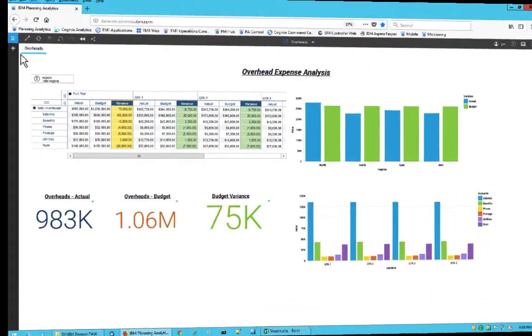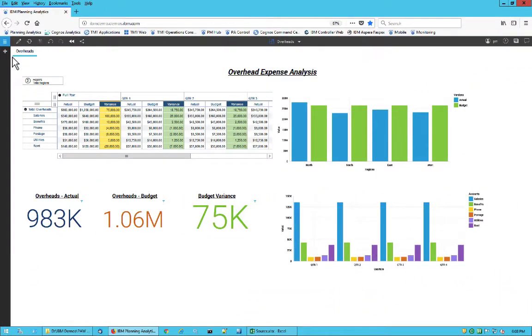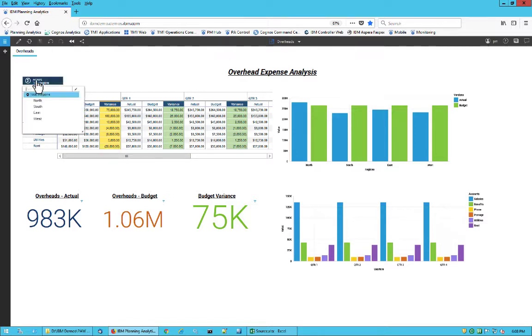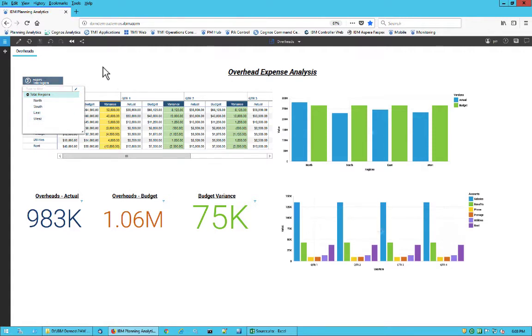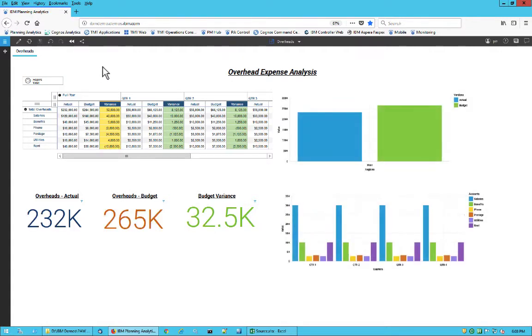After you have created your cube, you can easily create insightful and compelling dashboards with it. In this example, I've used the Overheads cube to create a dashboard with a quarterly actual, budget, and variance report, along with related charts and key indicators.